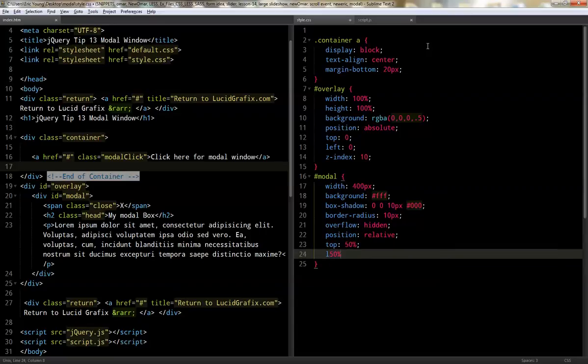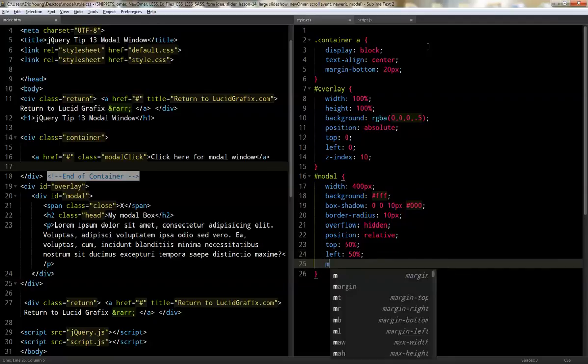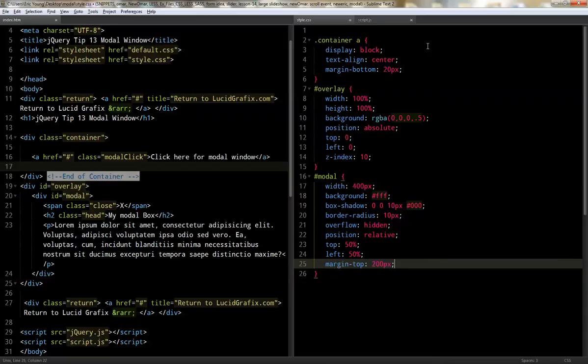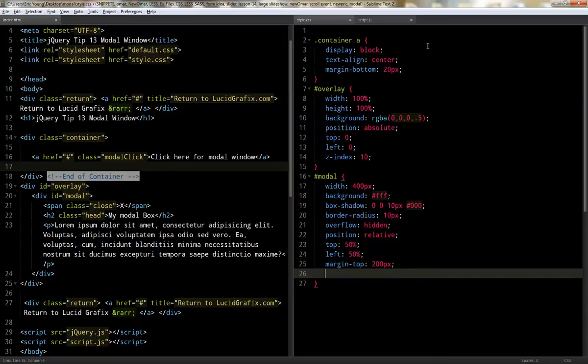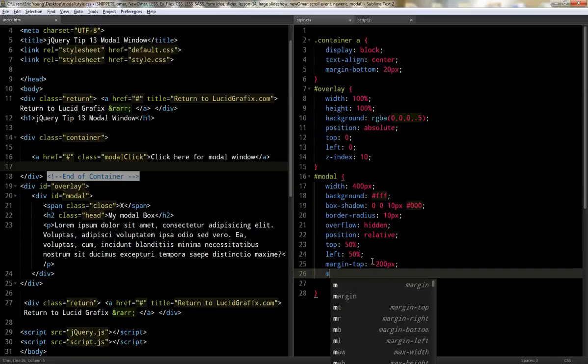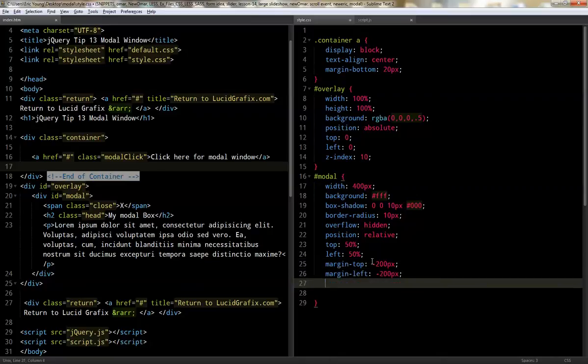What we're going to do is we want to center it. And so by making it 50 percent from the top to the left, it's going to be centered except for the box itself. So what you have to do is you have to make it go negative margin top half the distance of the width. So it has to be negative, and then margin left negative 200. There we go. And then z-index of 11.